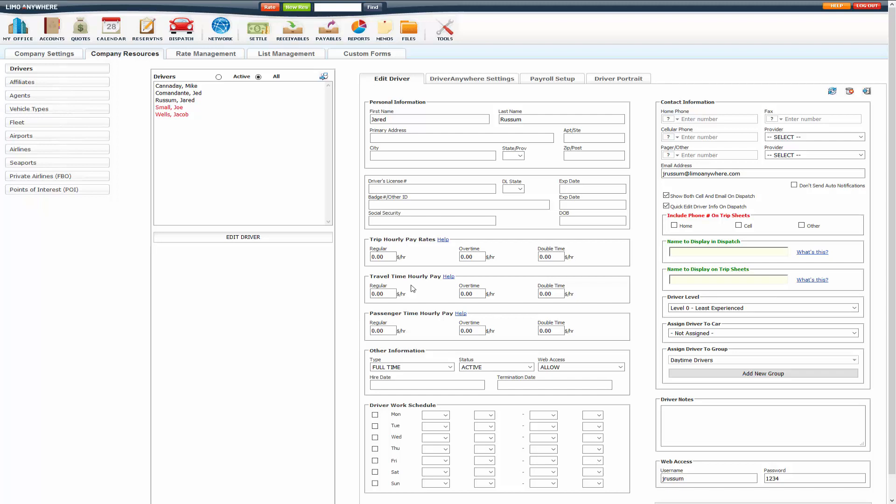First is the hourly payroll. So you set that up here. You have Trip Hourly, Travel Time Hourly, and Passenger Time Hourly.